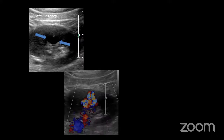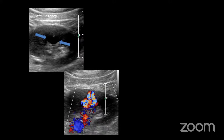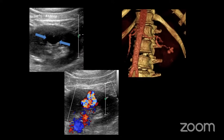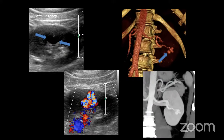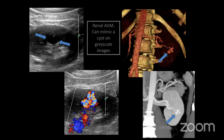Here's a lesion that looks like a simple cyst — anechoic with thin or imperceptible walls. But when we add color Doppler, we see all this turbulent flow, which is very concerning for an AVM. On CTA, you can see the left artery giving a branch to a lobular hypervascular structure in that region — a renal AVM. On a coronal MIP, there's the draining vein. Renal AVMs can mimic cysts on grayscale images, so it's key to add color Doppler.